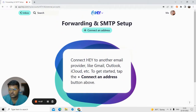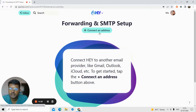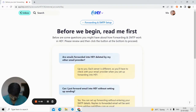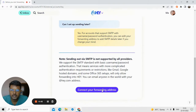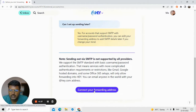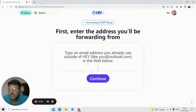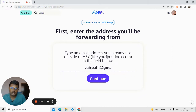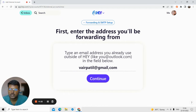The first step is to forward your email from Gmail or other services. Just click on 'Connect an address'. Once you connect, you need to read the steps shown. Click on 'Connect to your forwarding email address' and type in the address you want to forward. Suppose I have a Gmail address and I want to forward all new emails that come to it to my Hey Email address. I'll just click on continue.